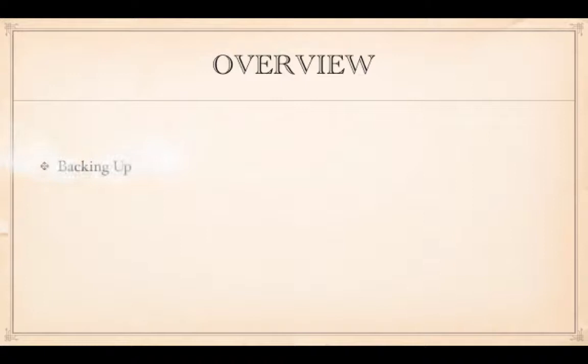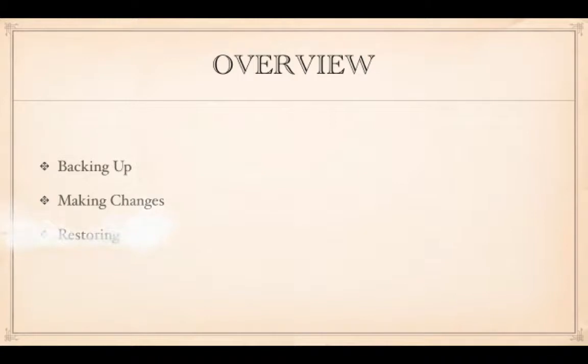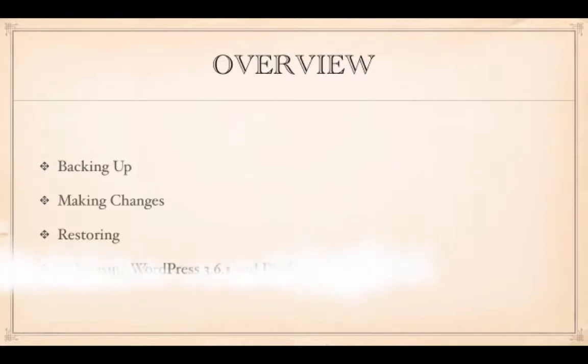First of all we have a website, a standard WordPress installation with not much content on it, and we're going to back this website up. Then we're going to make some changes to the website and after having made those changes we're going to restore the backup that we've previously made, which will then wipe out those changes and bring our website back to before we've started fiddling with it.